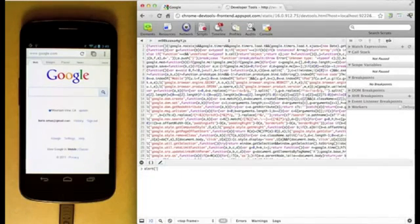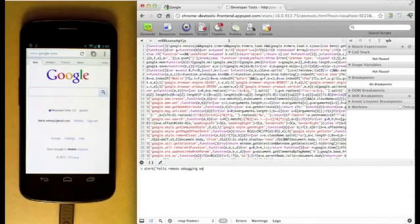You can also run scripts in line. Here I've created an alert in the inspected page.